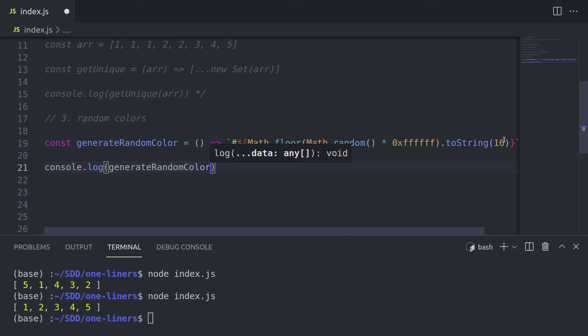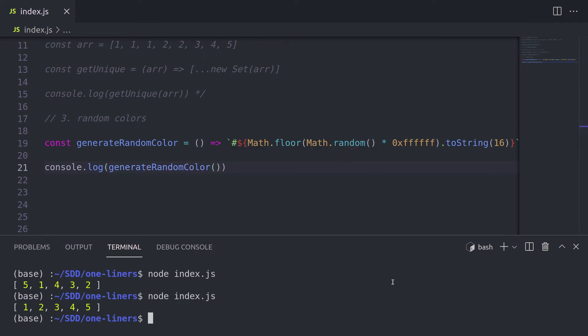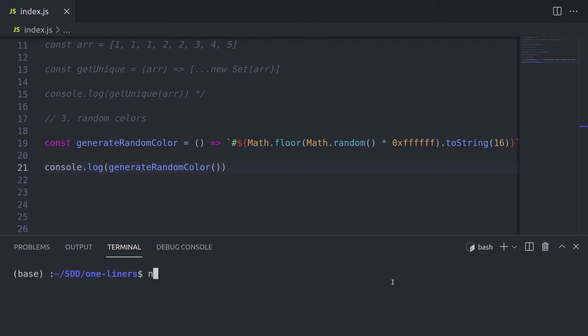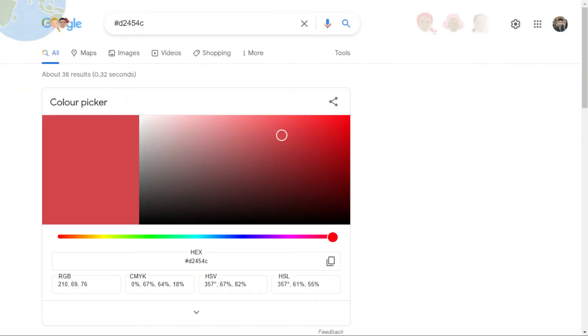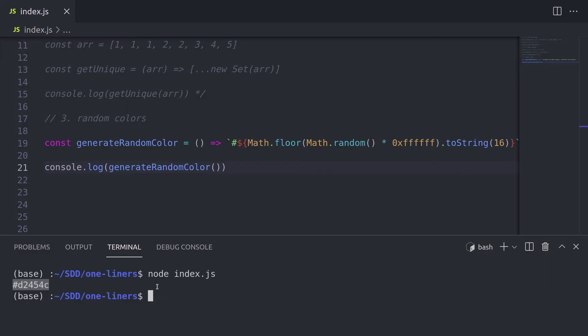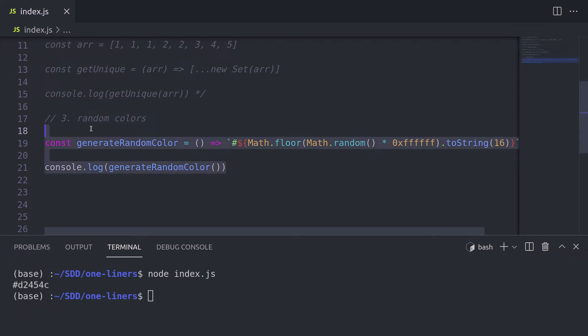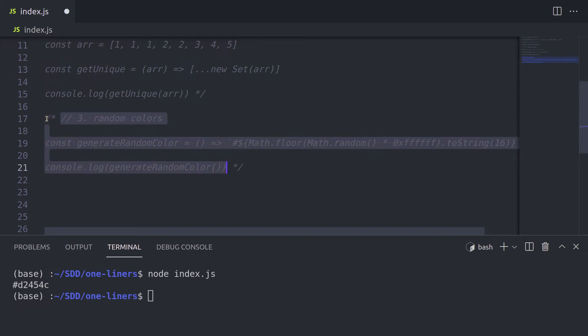Let's call this random function. First clean, clean the terminal and node index.js. And as you can see, we get our hex value. I think this is some kind of a red color. But I need to verify. In the meantime, let's jump into our next one liner.